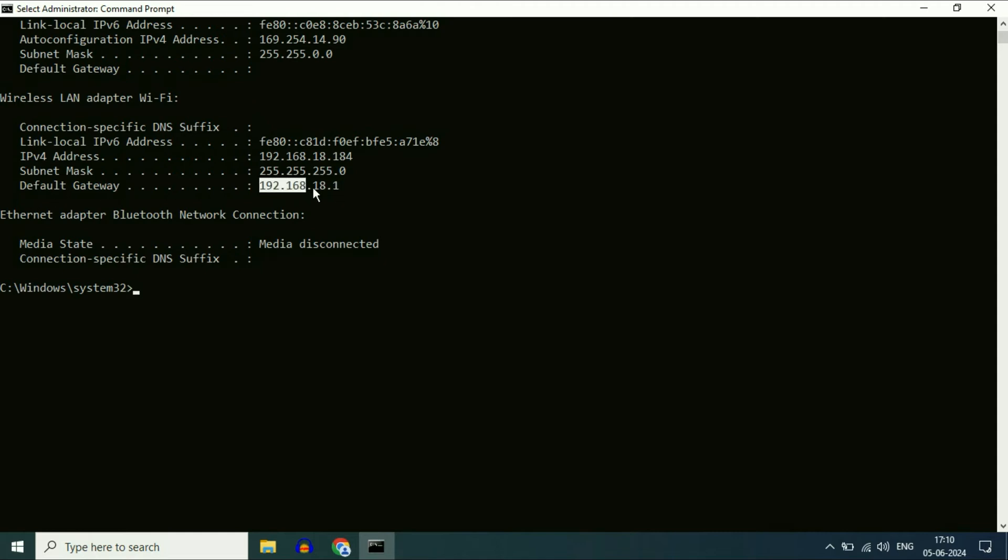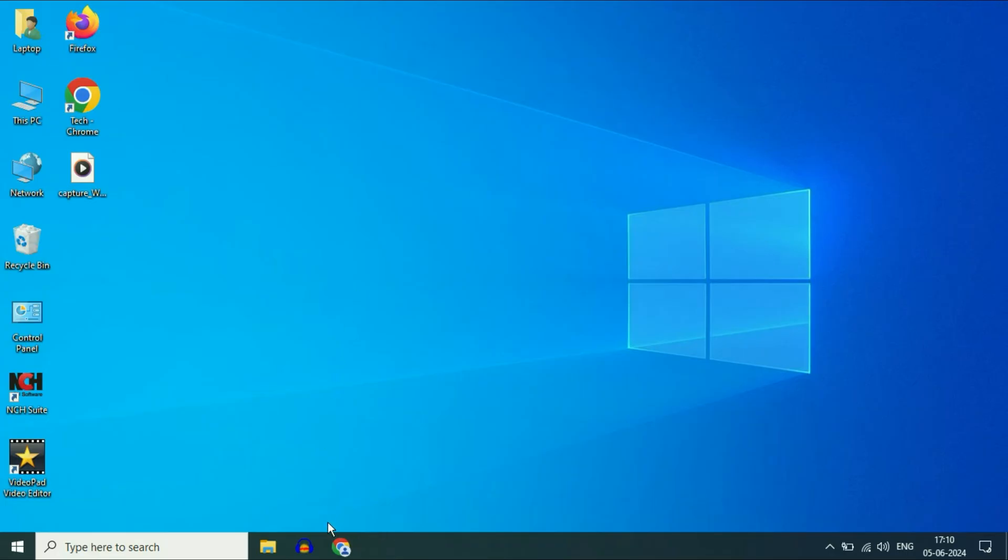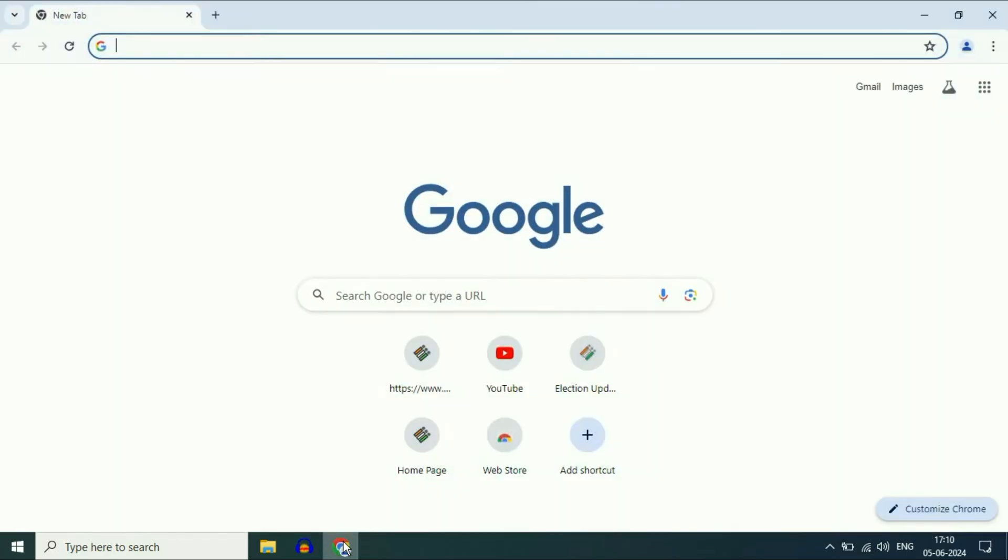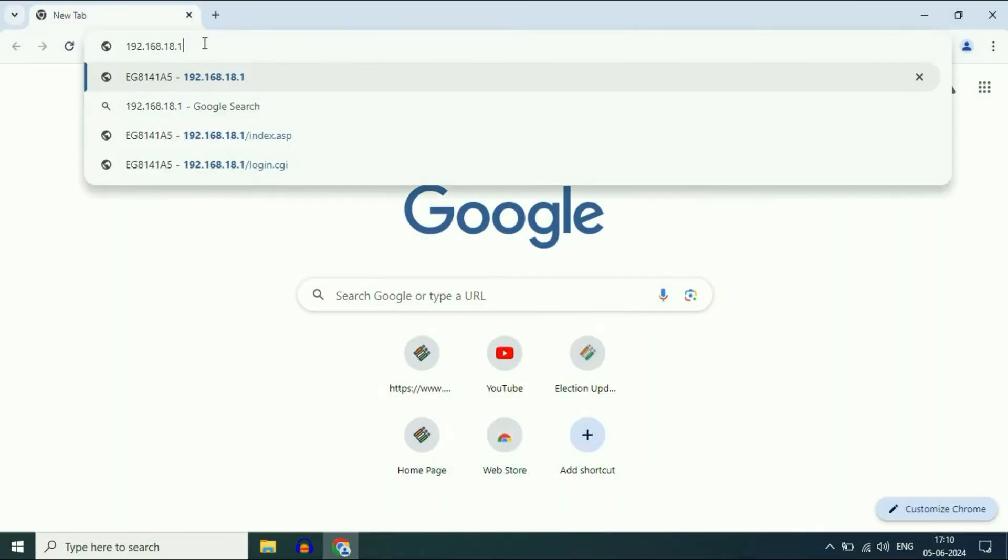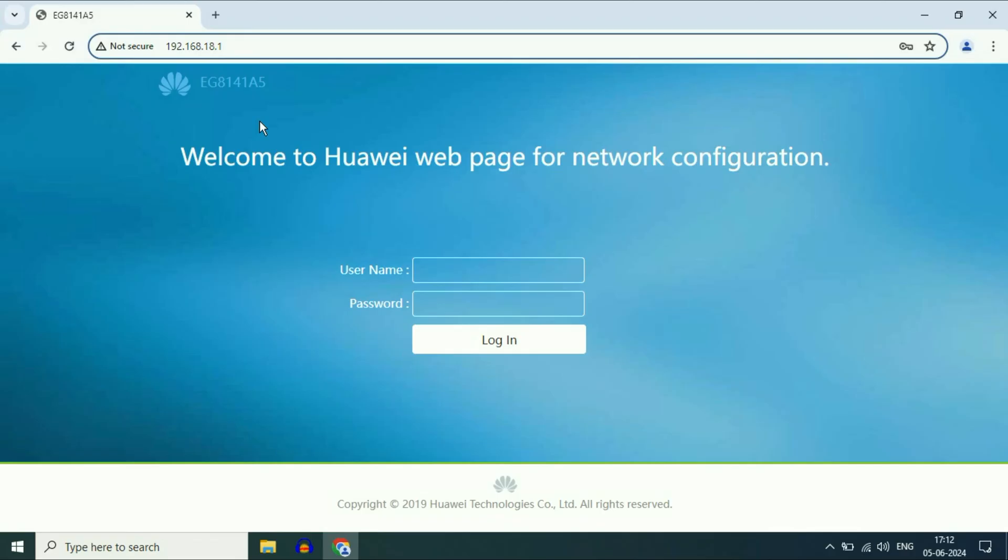Now copy this IP address. Cut this window and open your browser and paste it here. This is my Wi-Fi router page as you can see.